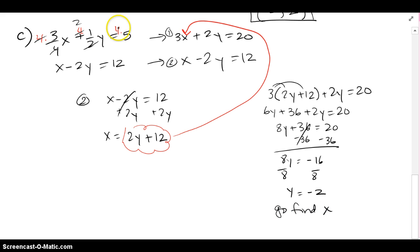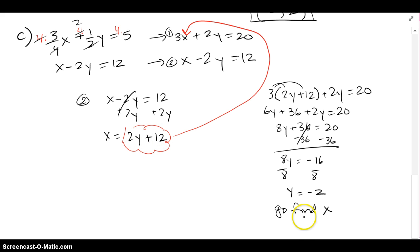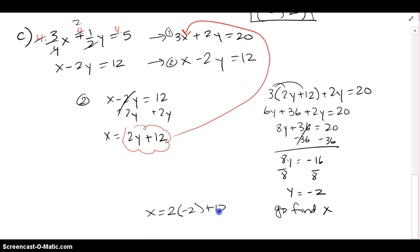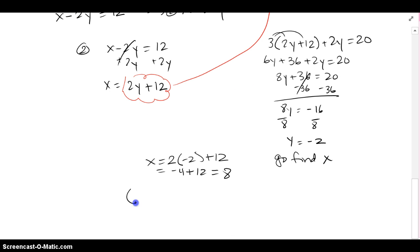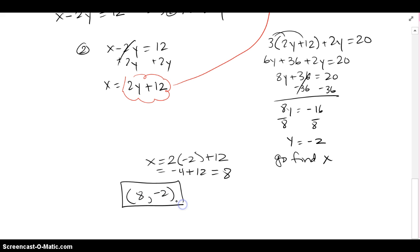Now I go find x by plugging y equals negative 2 back into the isolated equation (the cloud), which gives x equals positive 8. So the solution is x equals 8, y equals negative 2. It is a consistent system and they meet at (8, negative 2).